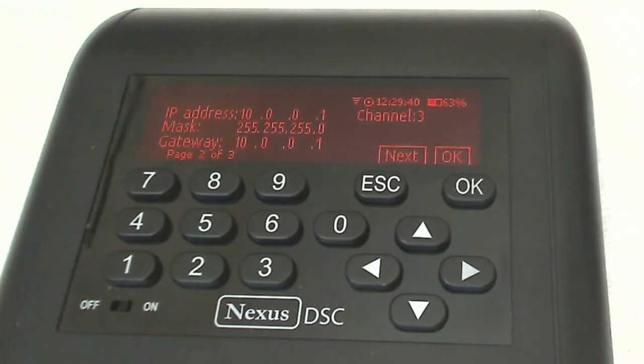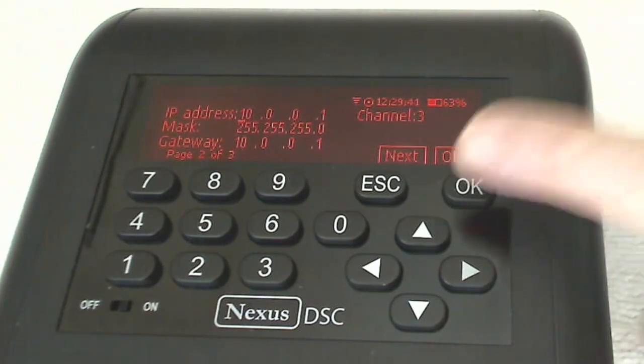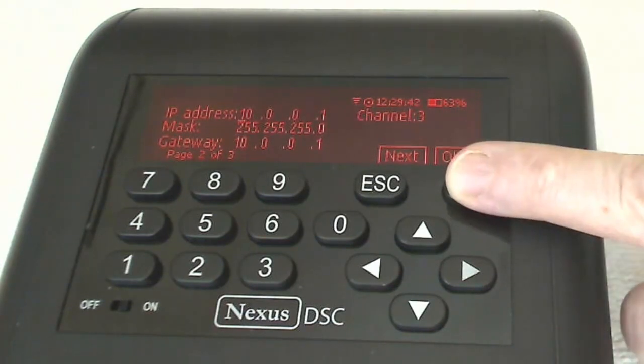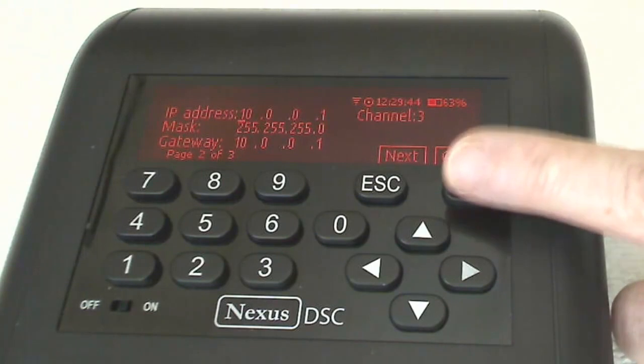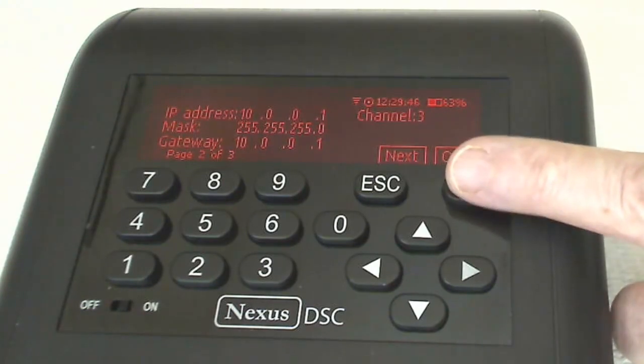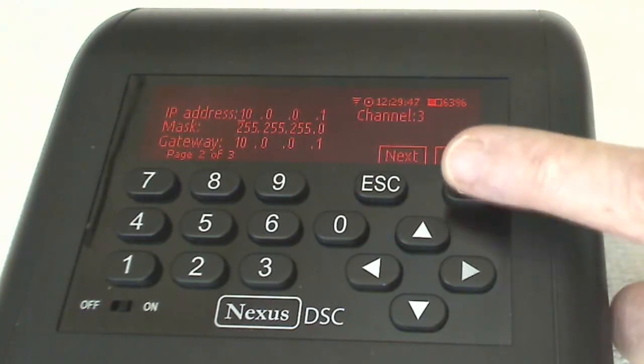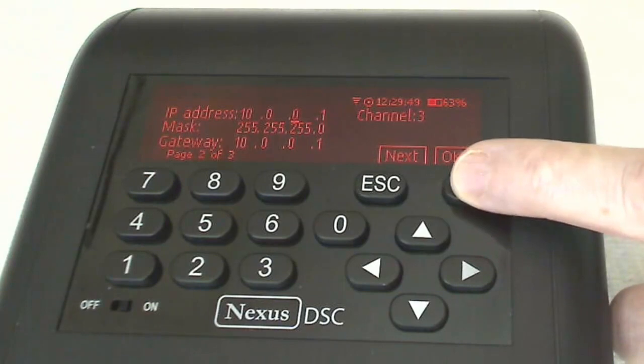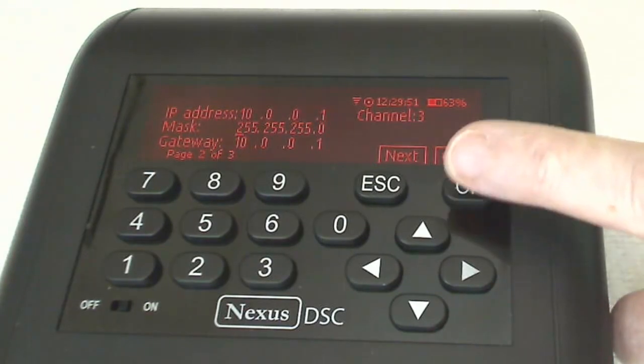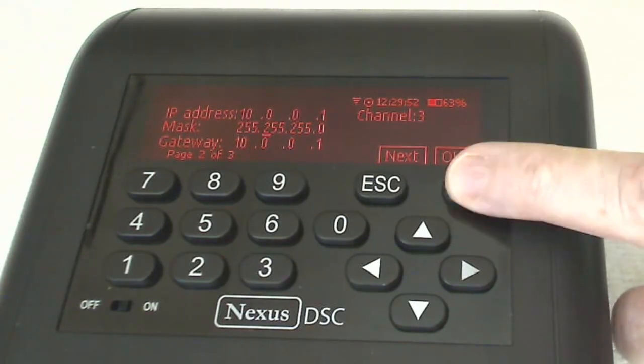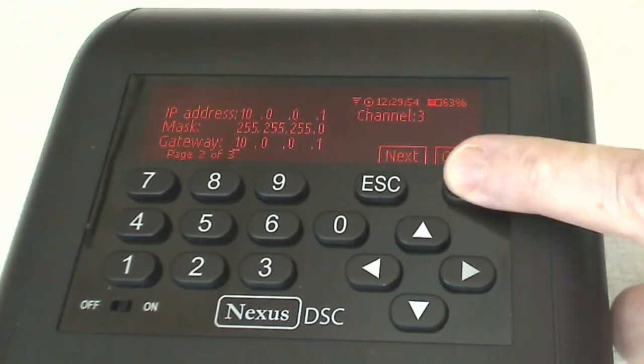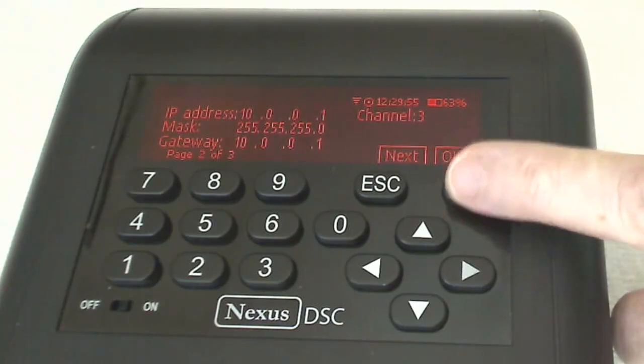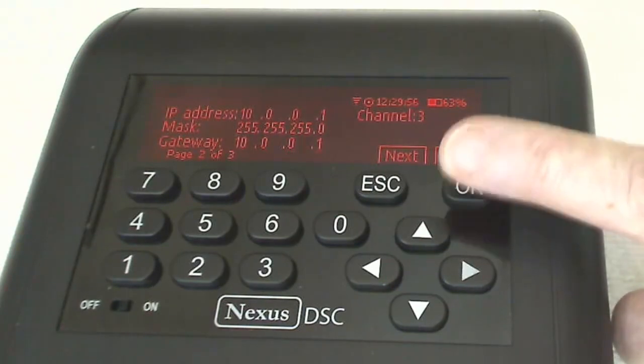And here you can see the IP address which you need to take note of because you'll want to assign that in Deep Sky Planner. And we have mask and gateway settings which do not affect Deep Sky Planner.